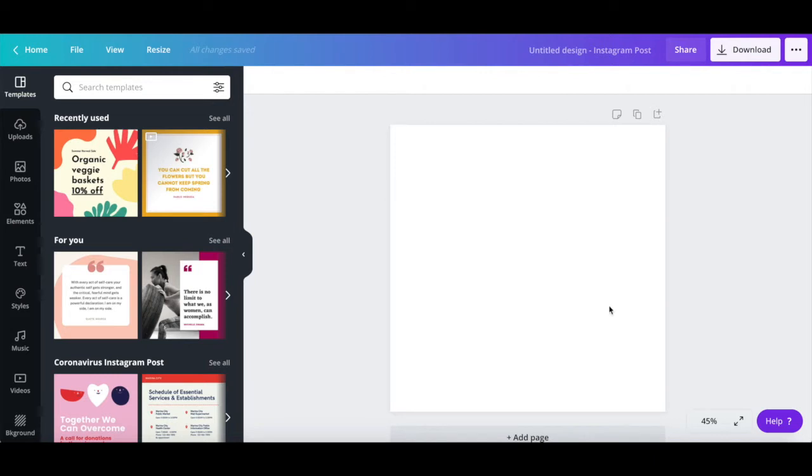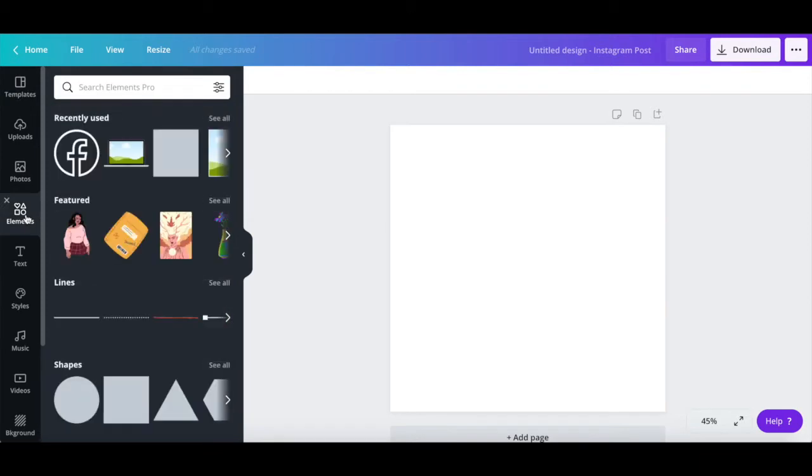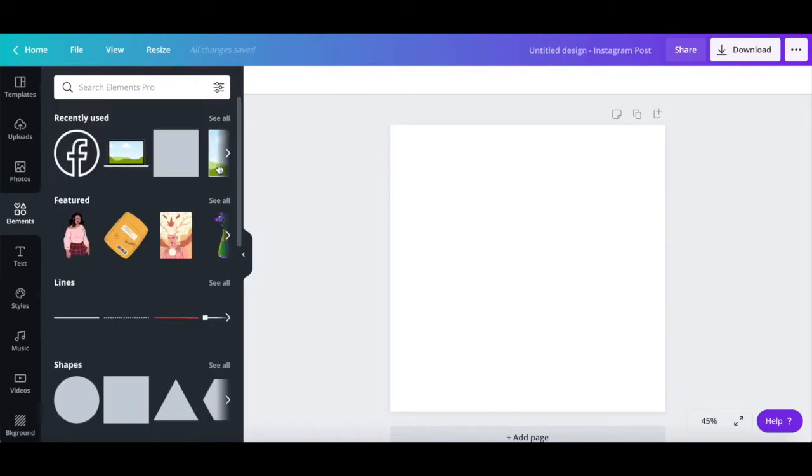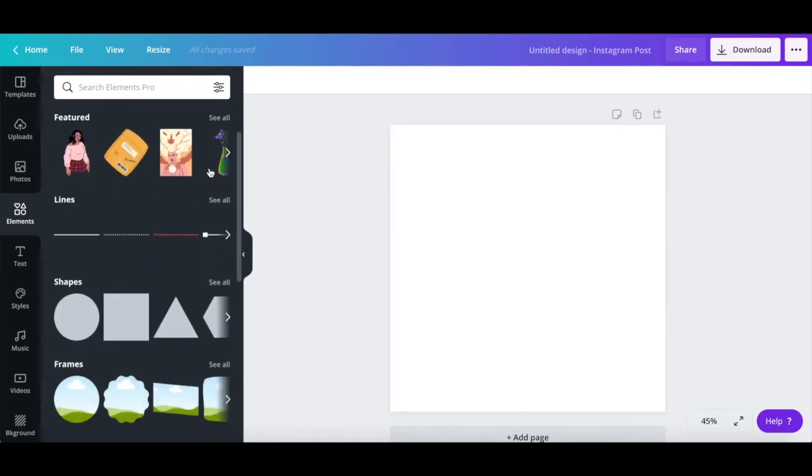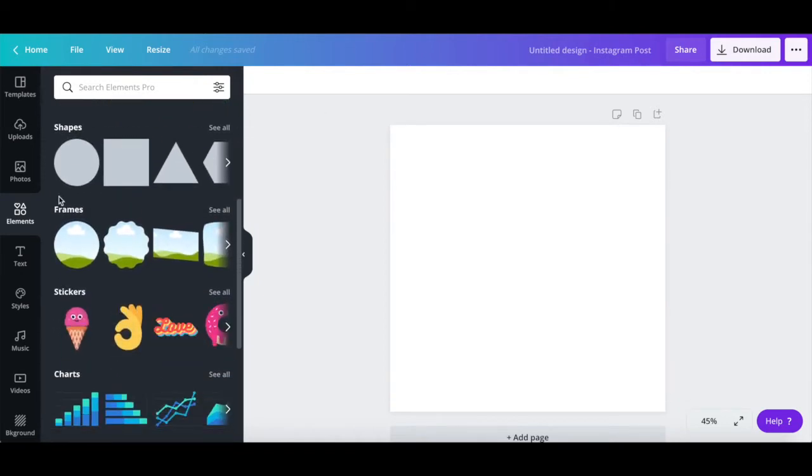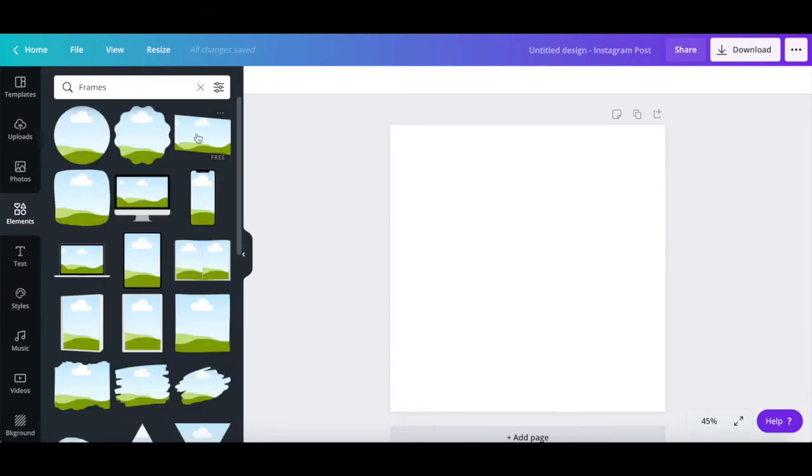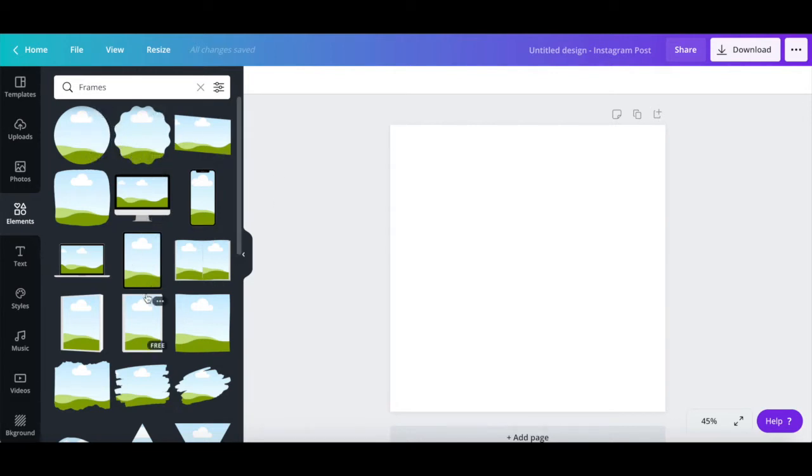To add and customize individual mockup frames onto your design, click on elements from the left-hand side panel, and then search for the device of your choice, such as iPhone or laptop, or scroll down to the frames section and click on see all. All of the elements that have this sky and grass background within them are mockup frame templates, meaning that you can add your own images and videos in the space provided.